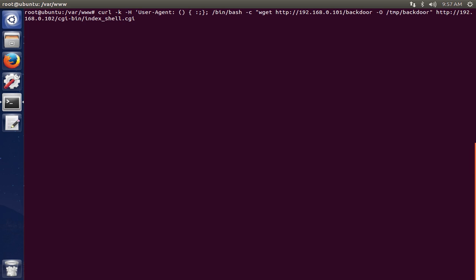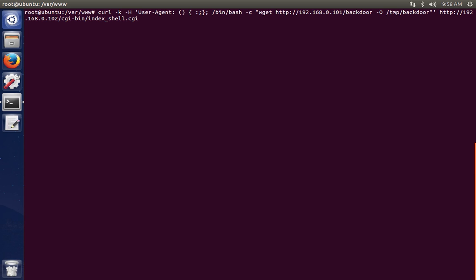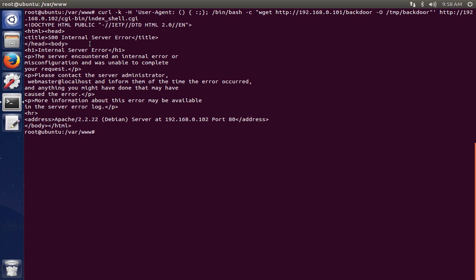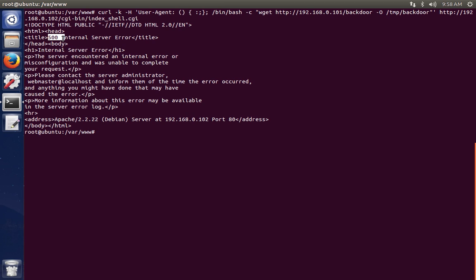All right, so this is the command. We need to end the single quote here. Now press enter. Now it says internal server error, and the error code is 500. If you get a 200, that means the particular web server is not vulnerable. When you get a 500 internal server error message, that means it is vulnerable to the bash bug vulnerability.